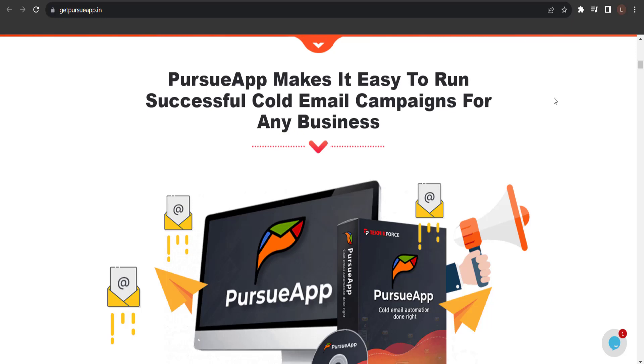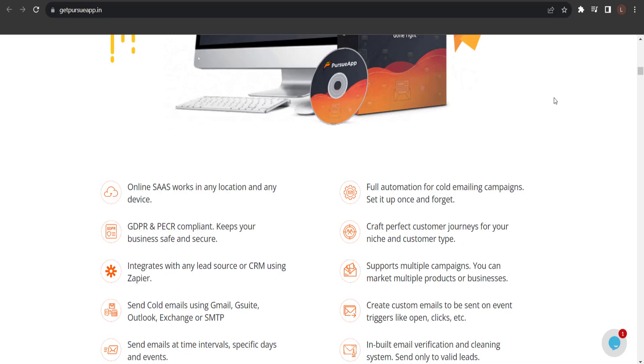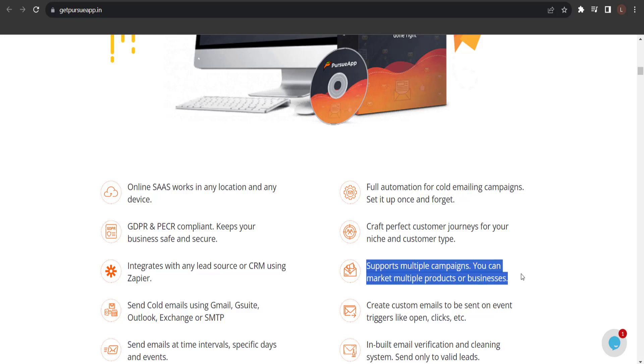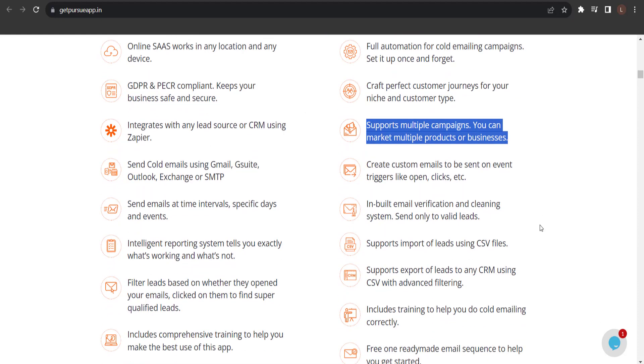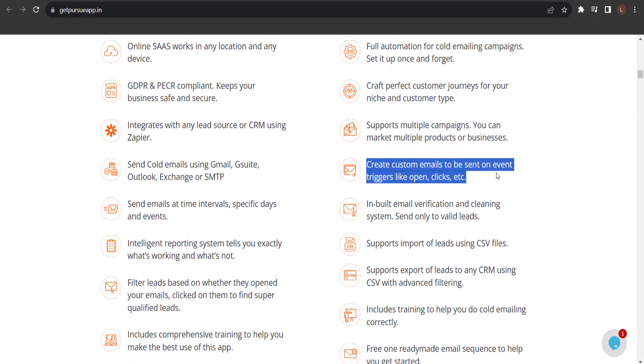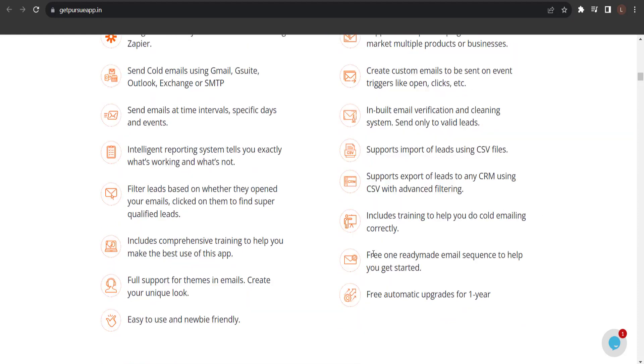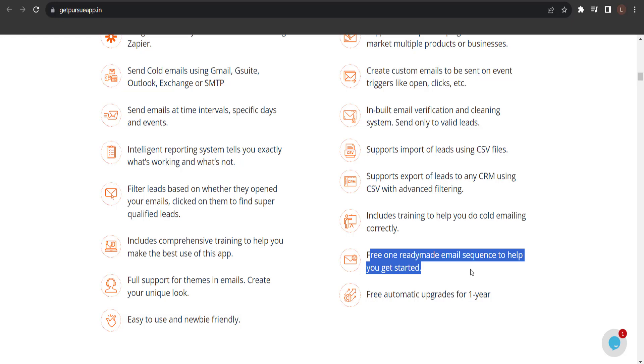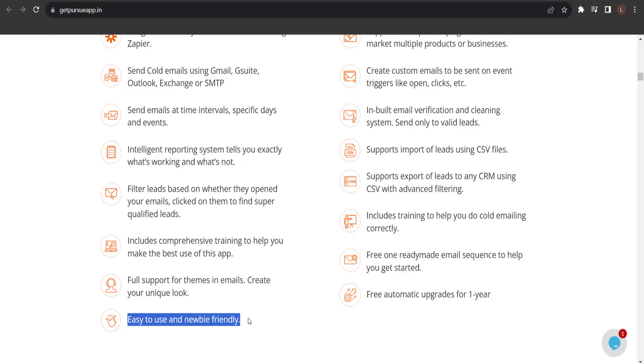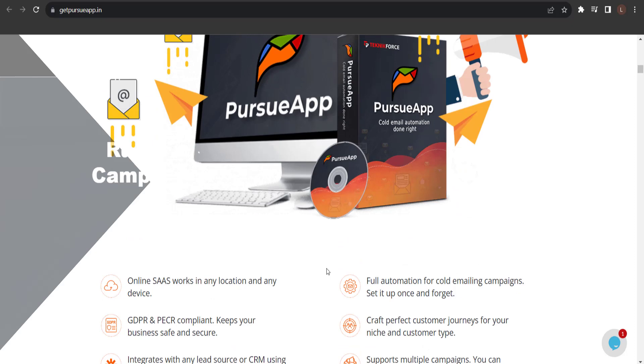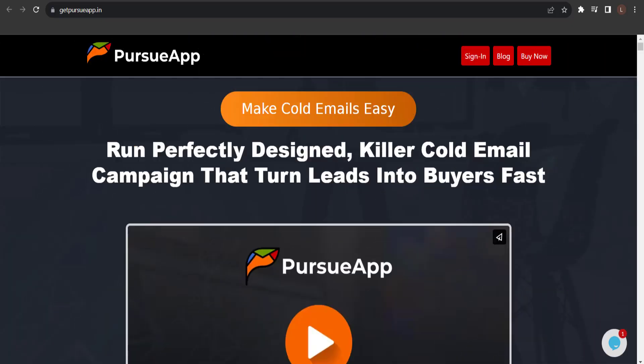Pursue app makes it easy to run successful cold email campaigns for any business. Online SaaS works in any location in any device. Supports multiple campaigns. You can market multiple products or businesses. Create custom emails to be sent on event triggers like open, clicks, etc. Free one ready-made email sequence to help you get started. Easy to use and newbie friendly. And a lot more.